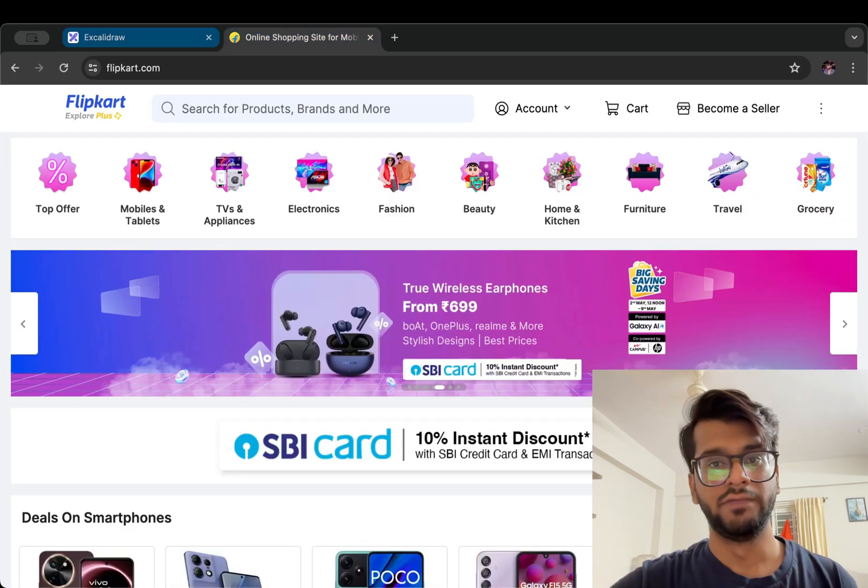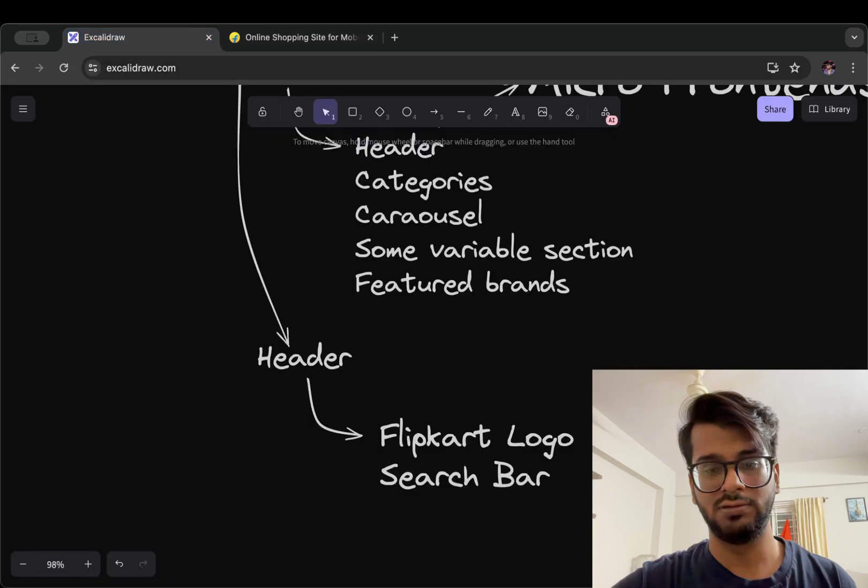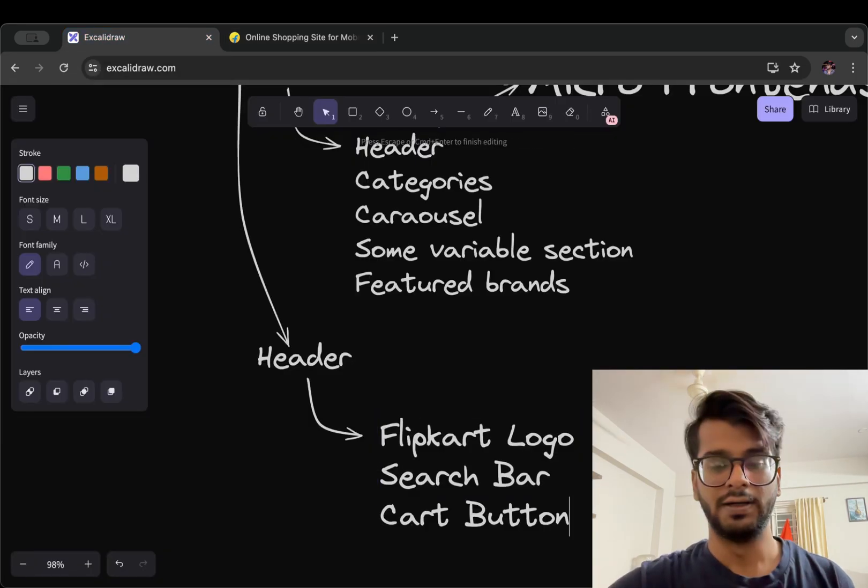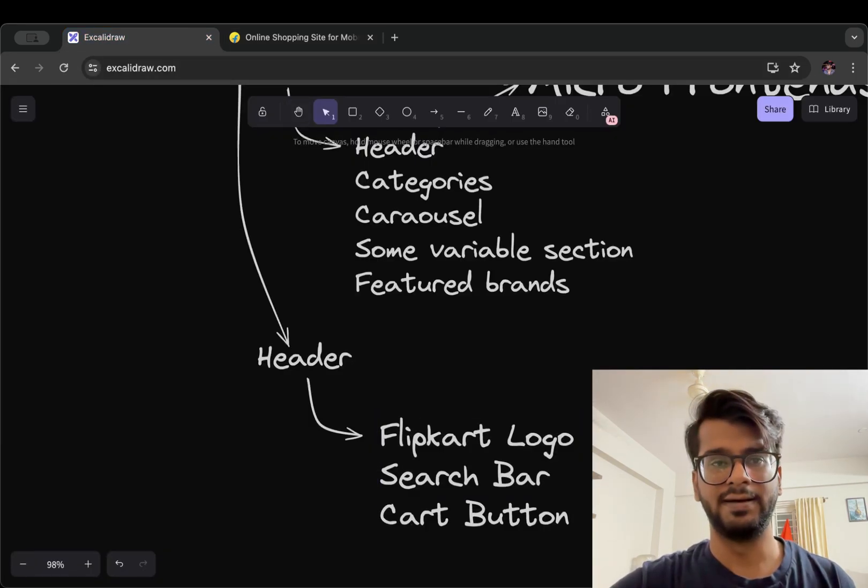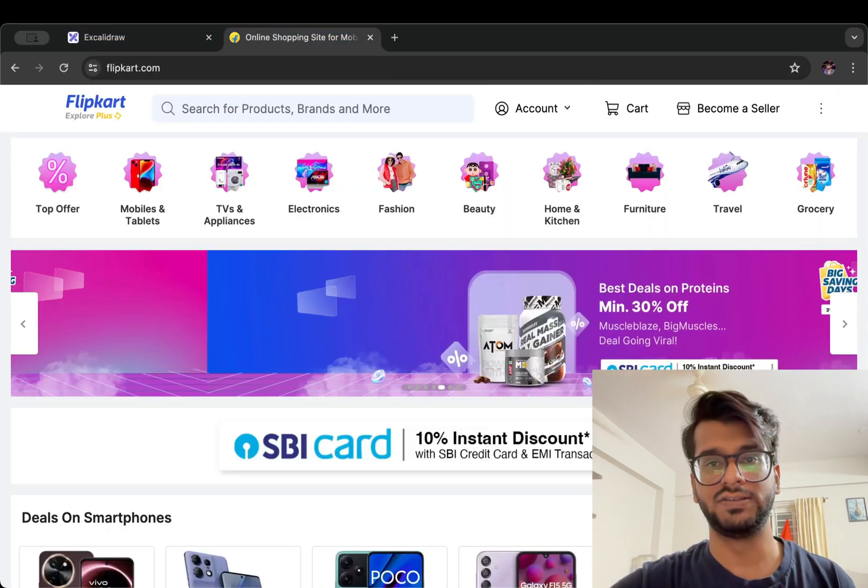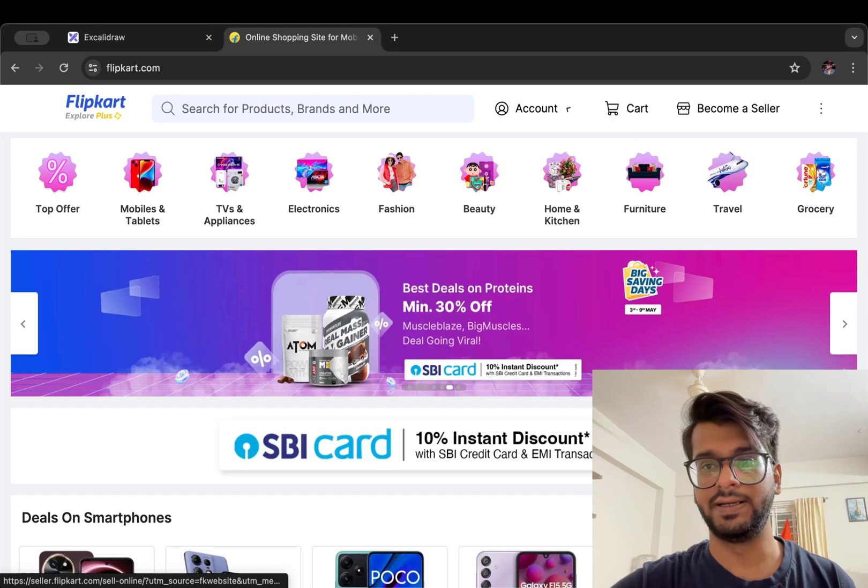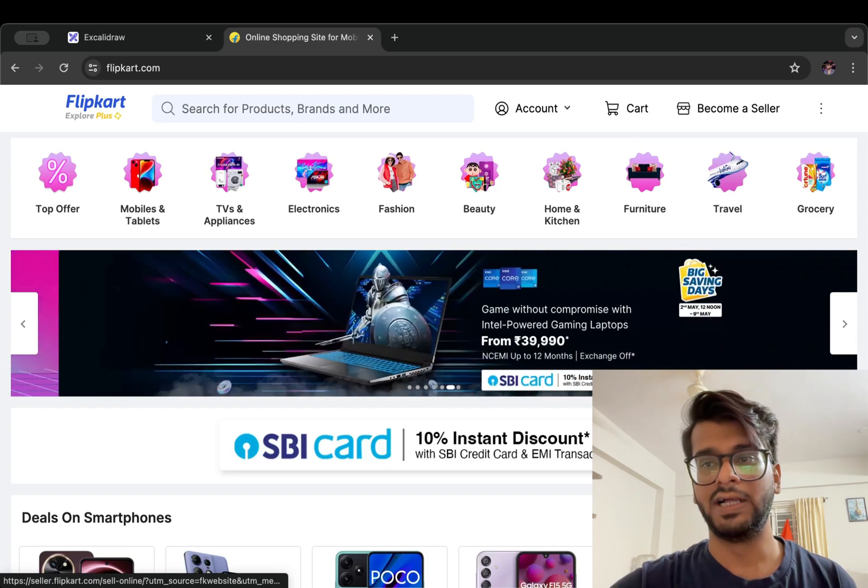we have our cart section or cart button and other things like account button and become a seller.